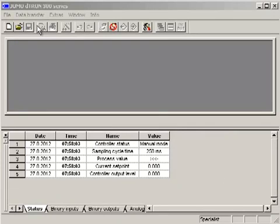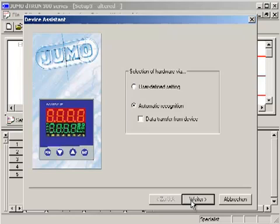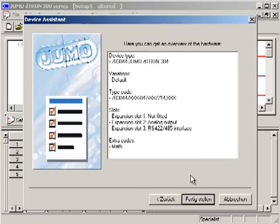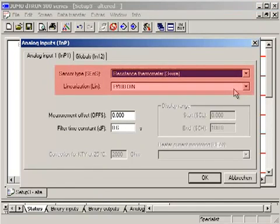We open a new file. The controller has a modular construction. Three slots can be used for different boards. Adjusting the dialog window to the existing hardware is necessary. The easiest possibility is automatic recognition. The hardware of the device is recognized. The analog output is offered via an optional board; in the example, this board is placed in slot number 2. With the available RTD temperature probe, you can use the factory setting in the menu Analog Inputs.